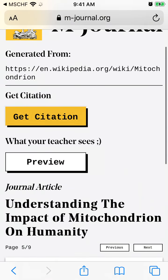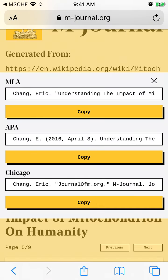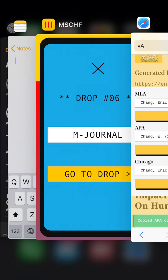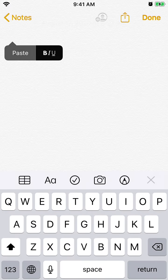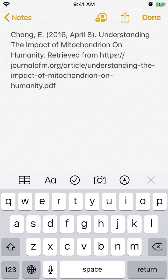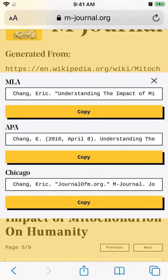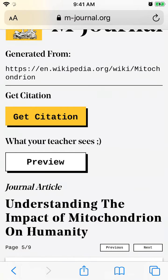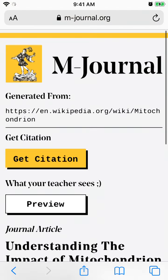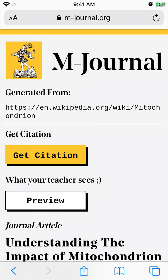And then you can get citations, copy them, and it will reference this journal of m.org. It will add authors and stuff, but in fact it's just a Wikipedia page. That's kind of fun — if you're in college or school you can try it out. I don't really recommend using it, but just as a prank you can try it out.